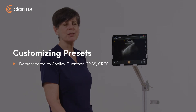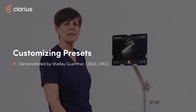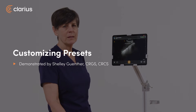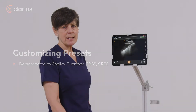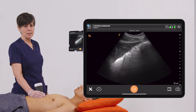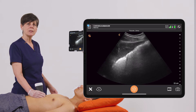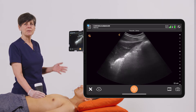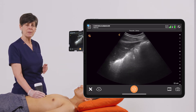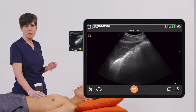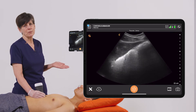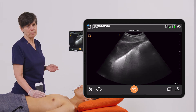Hi, my name is Shelly, and I'm going to show you how you can customize presets with your Clarius scanner. Clarius has multiple scanners for multiple applications, but sometimes you like a little bit different look to your image. So I'm going to show you how you can customize each preset for future use so that there's less fussing around when you actually begin to do your scan.